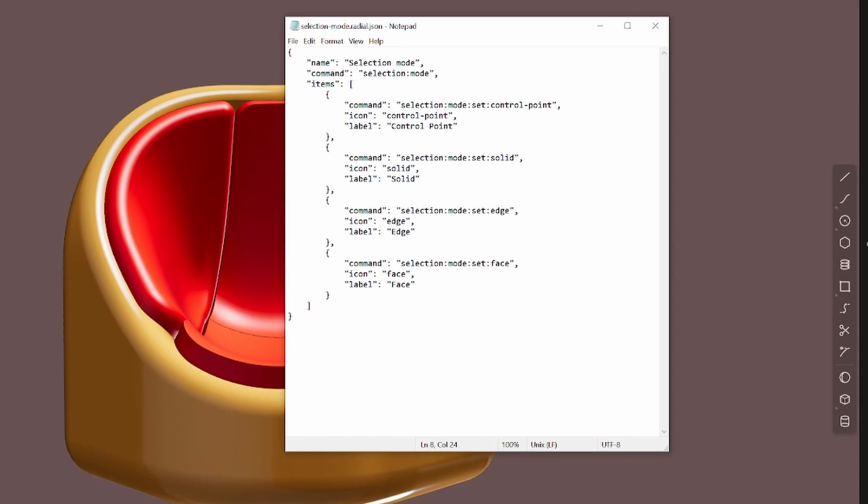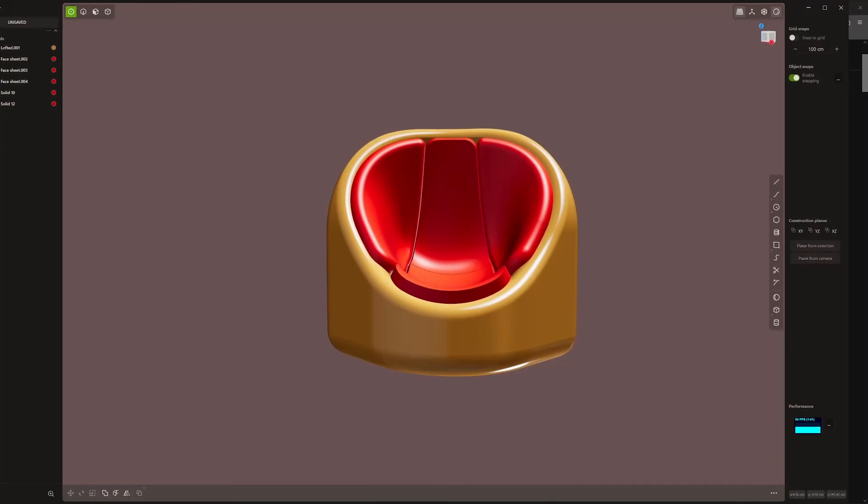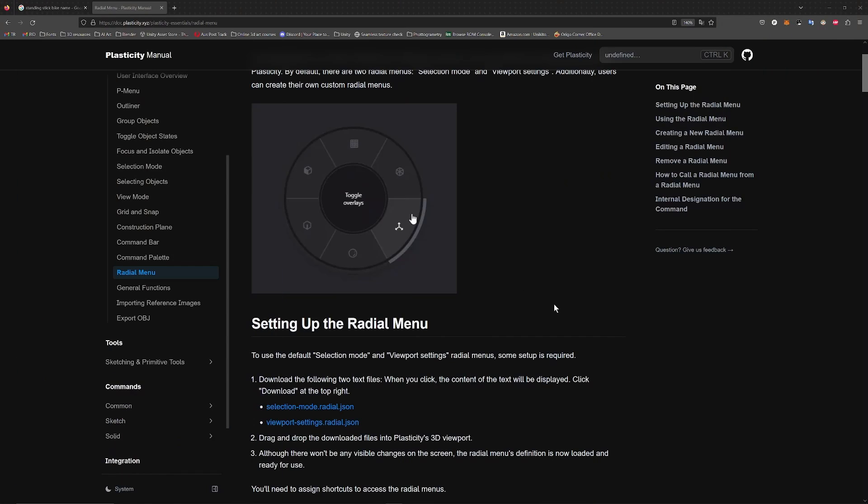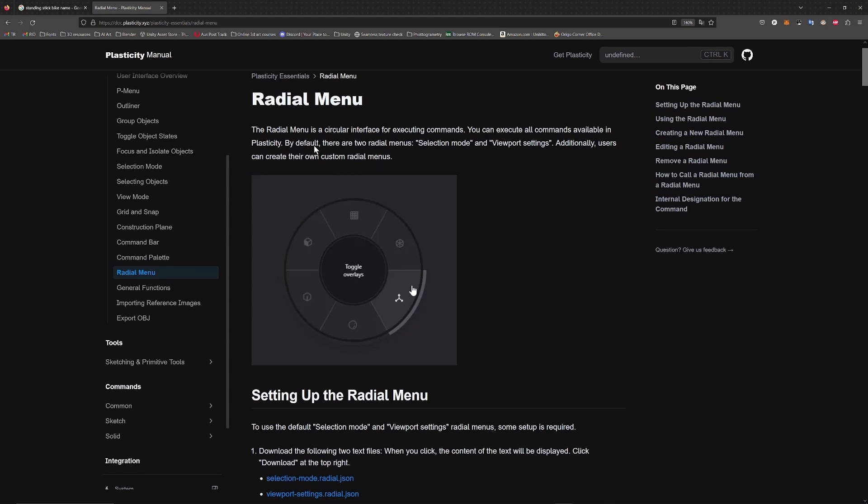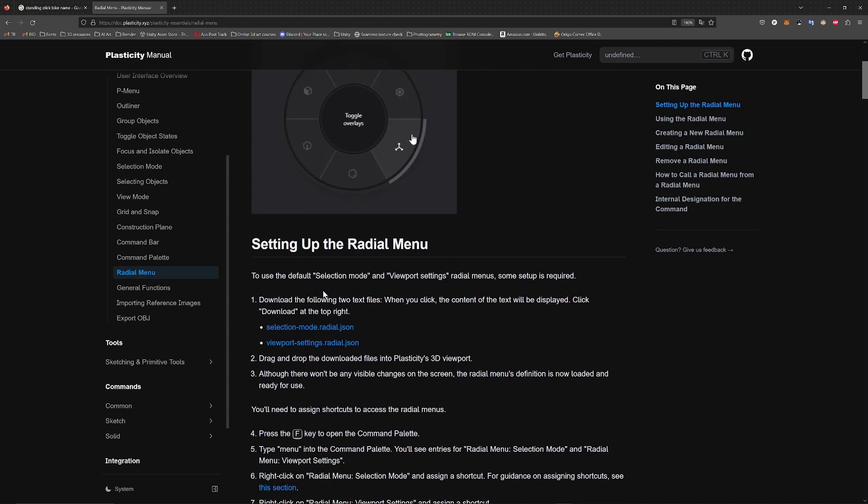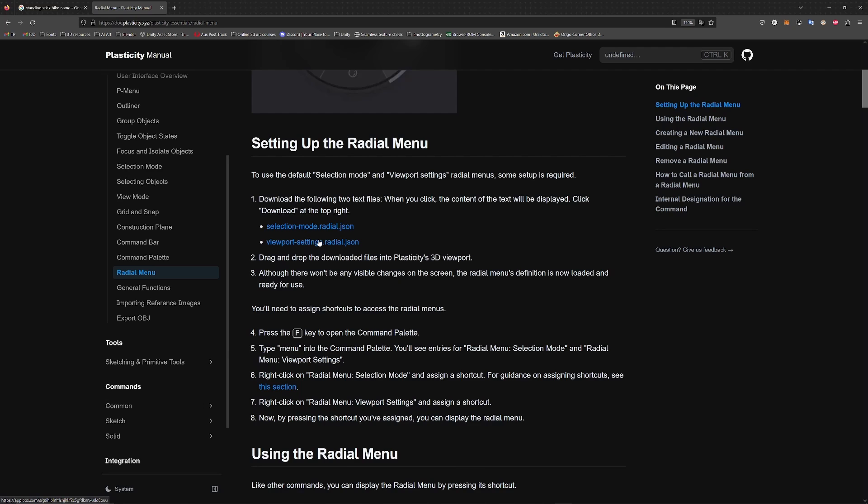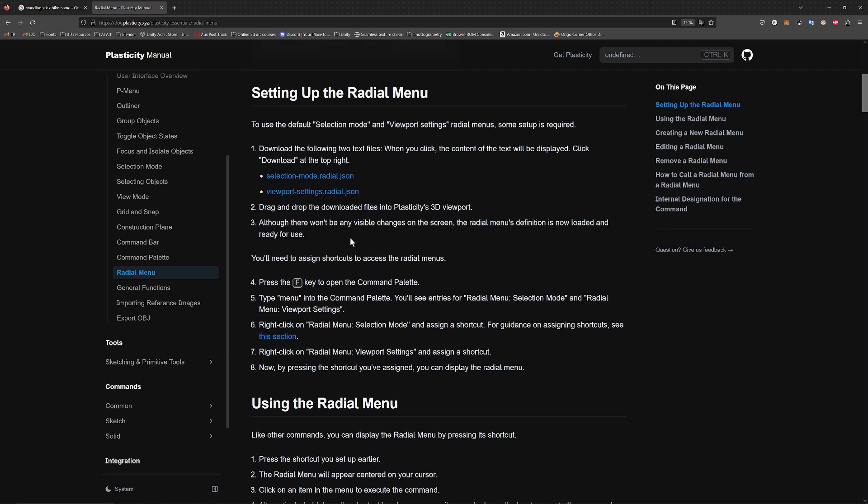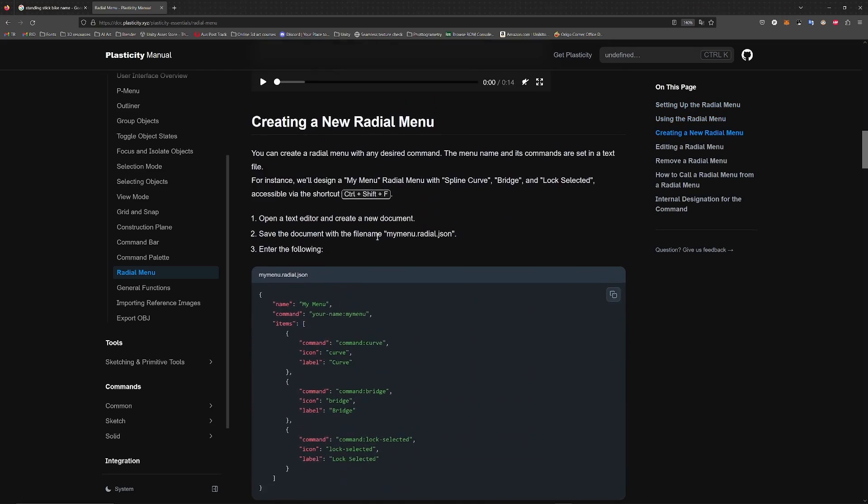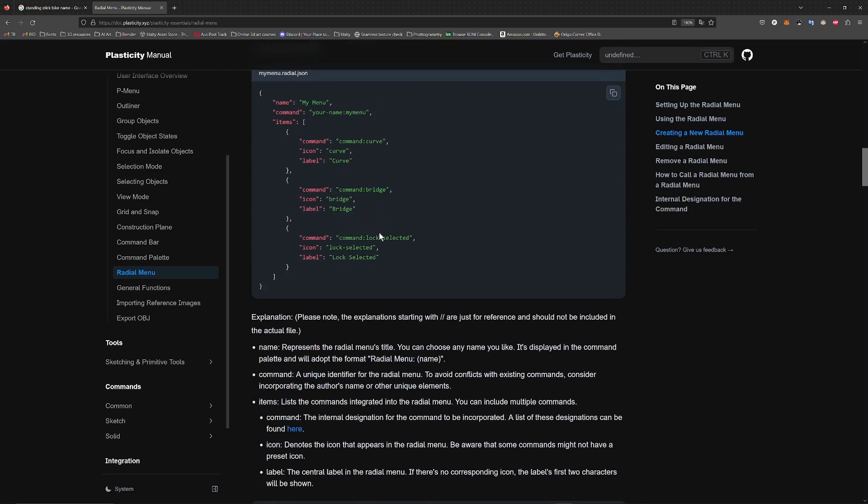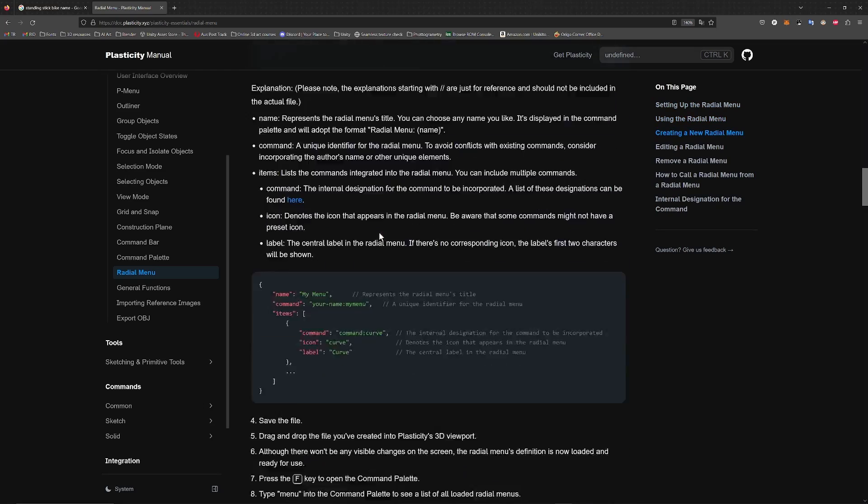So we'll just go over to the website for a second. There's a full tutorial on how to do it. The radial manuals and blah blah blah. So the one I just showed you, selection mode, you can download from the website. And also the viewport settings, which I think was the other one that I was showing you, which you can download from the website, which are the two default ones. But they've included the ability to make a new radial menu.